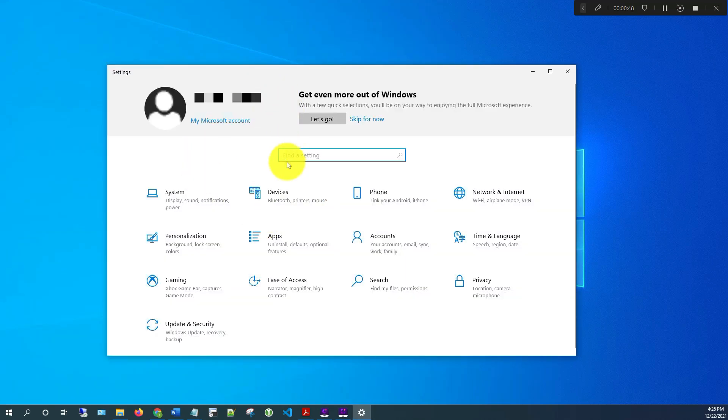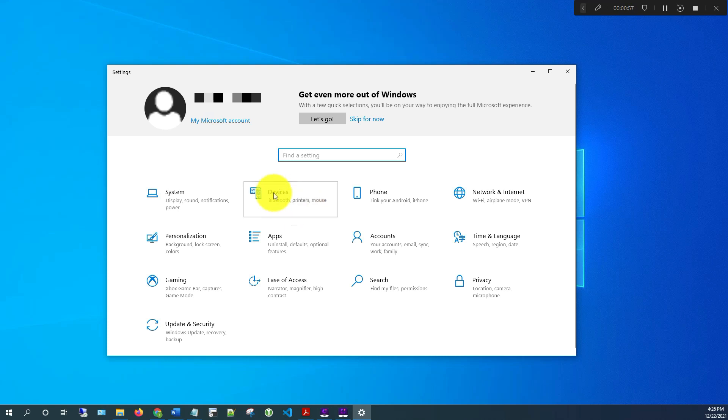Once the settings are open, just look for where it says Devices. Right here it says Devices, Bluetooth, printers, mouse, so click on that.